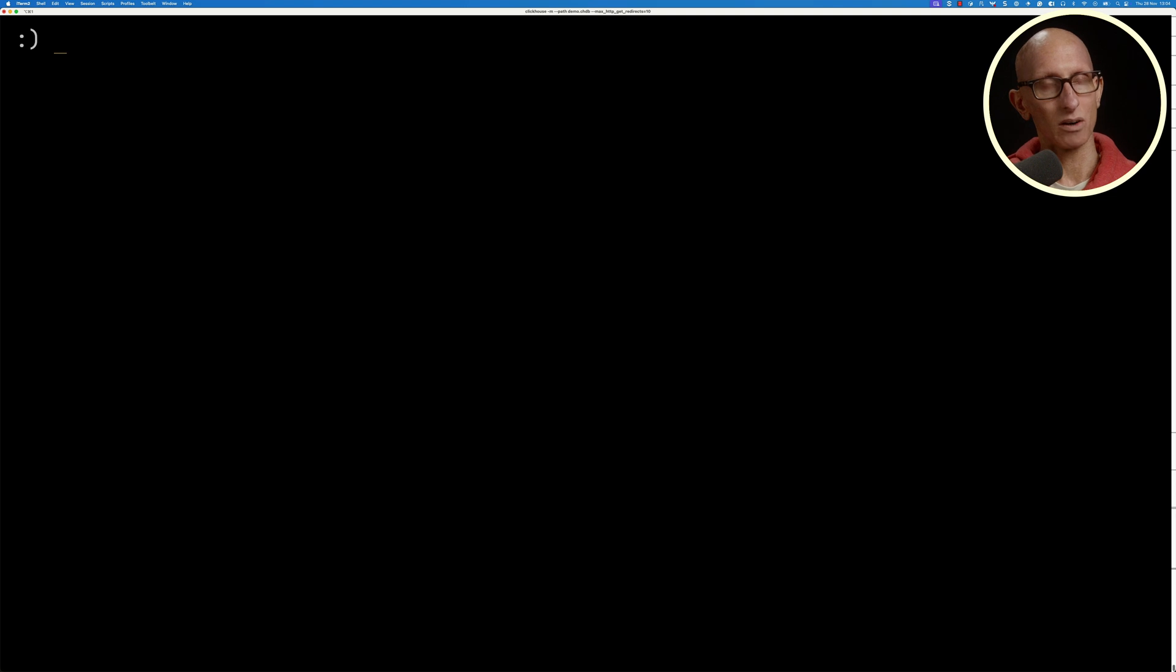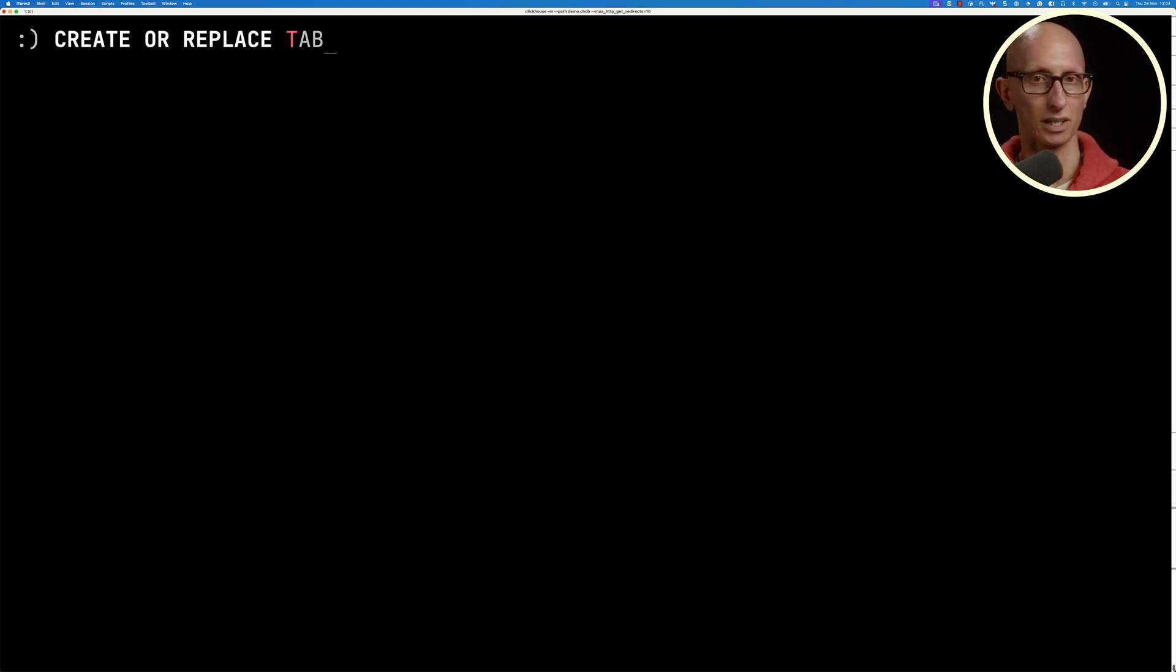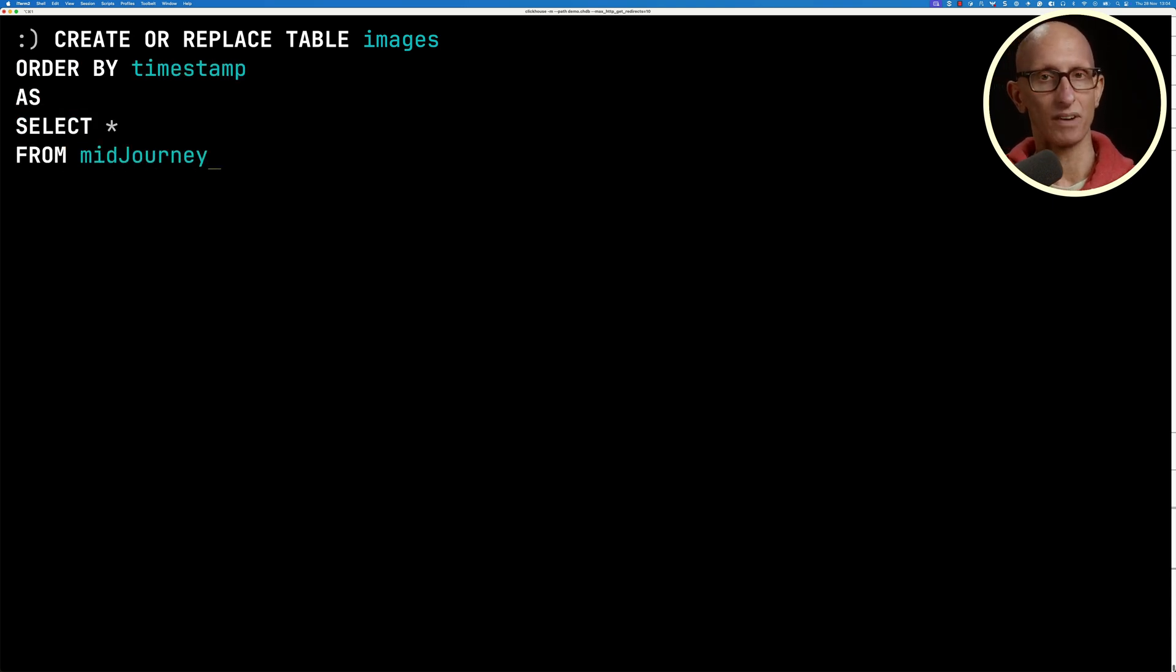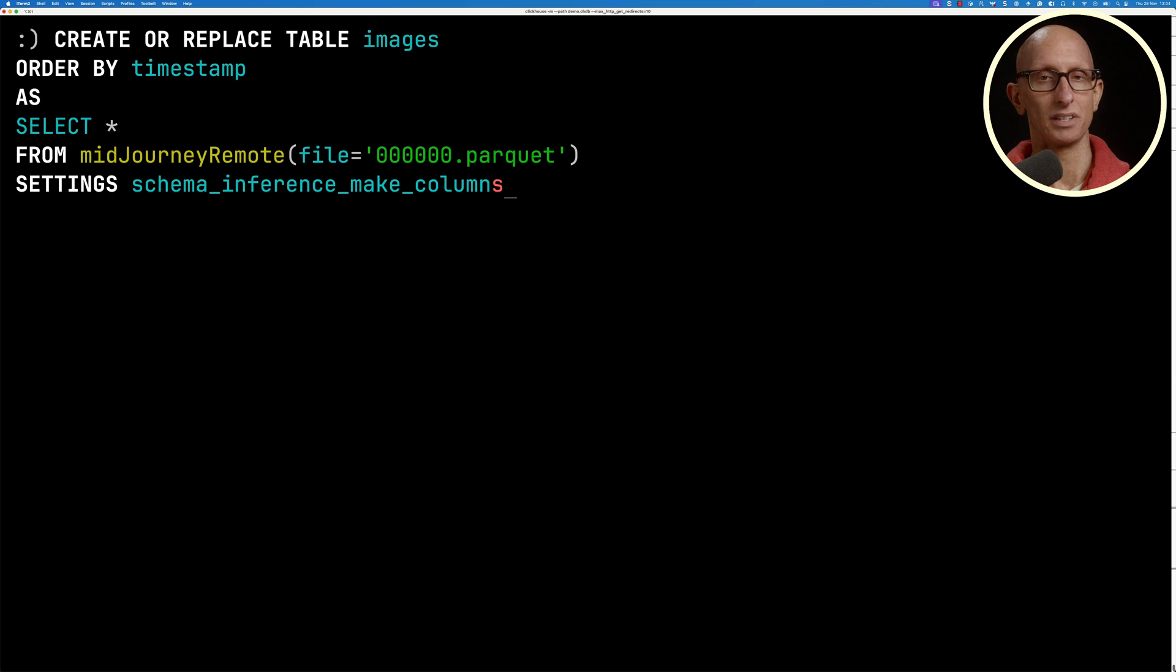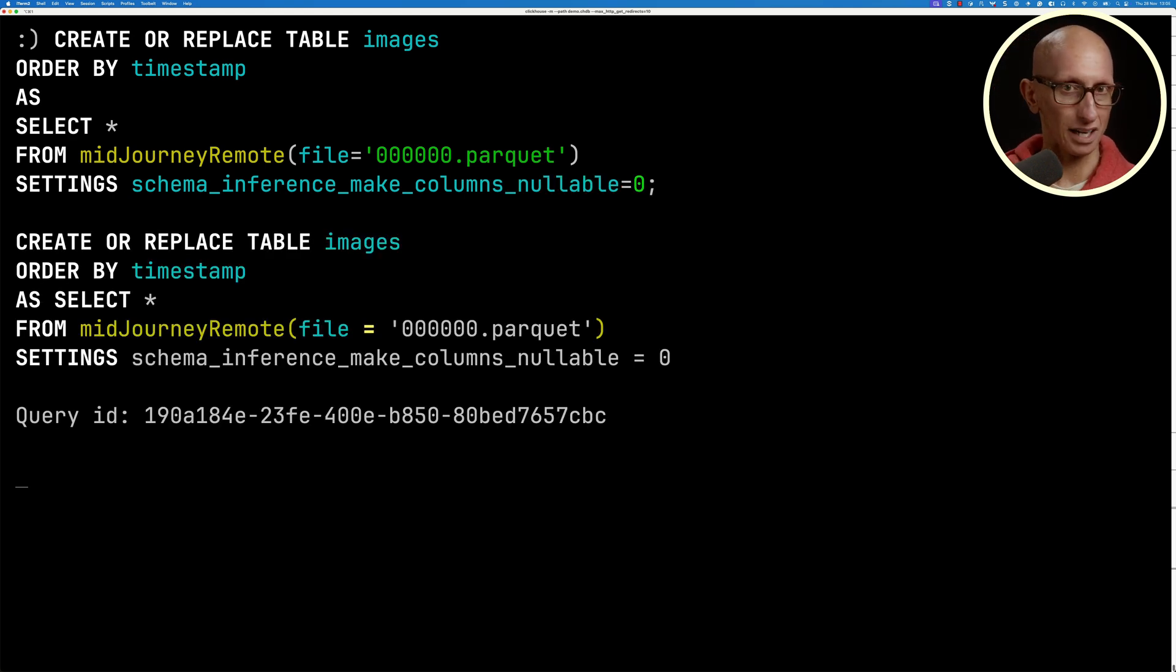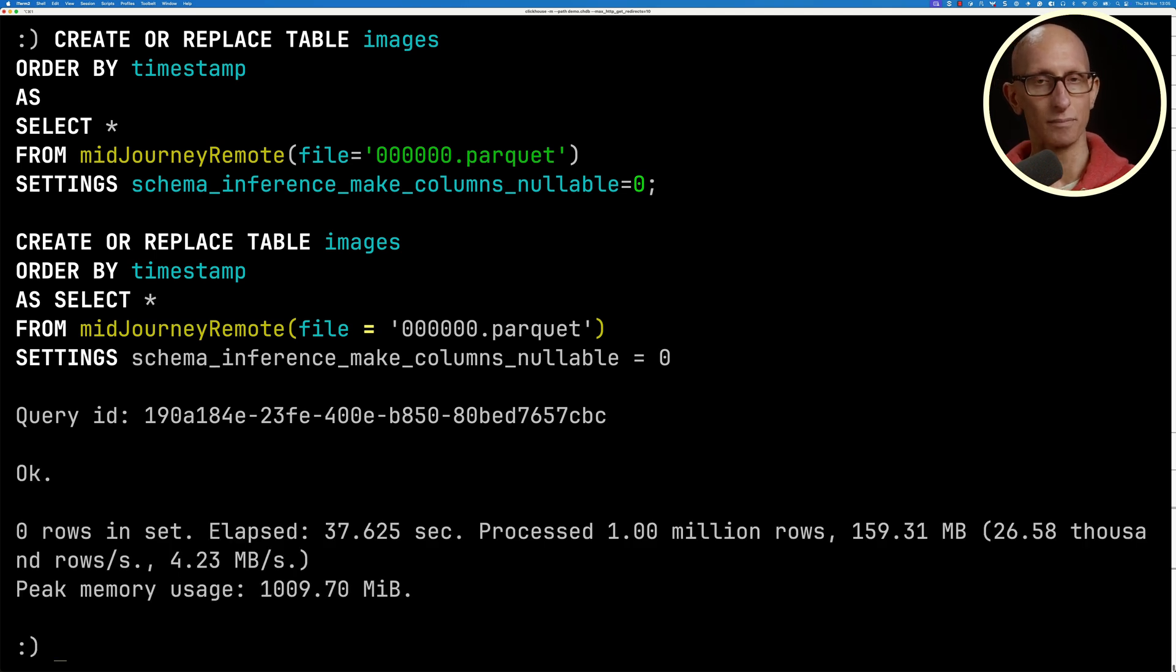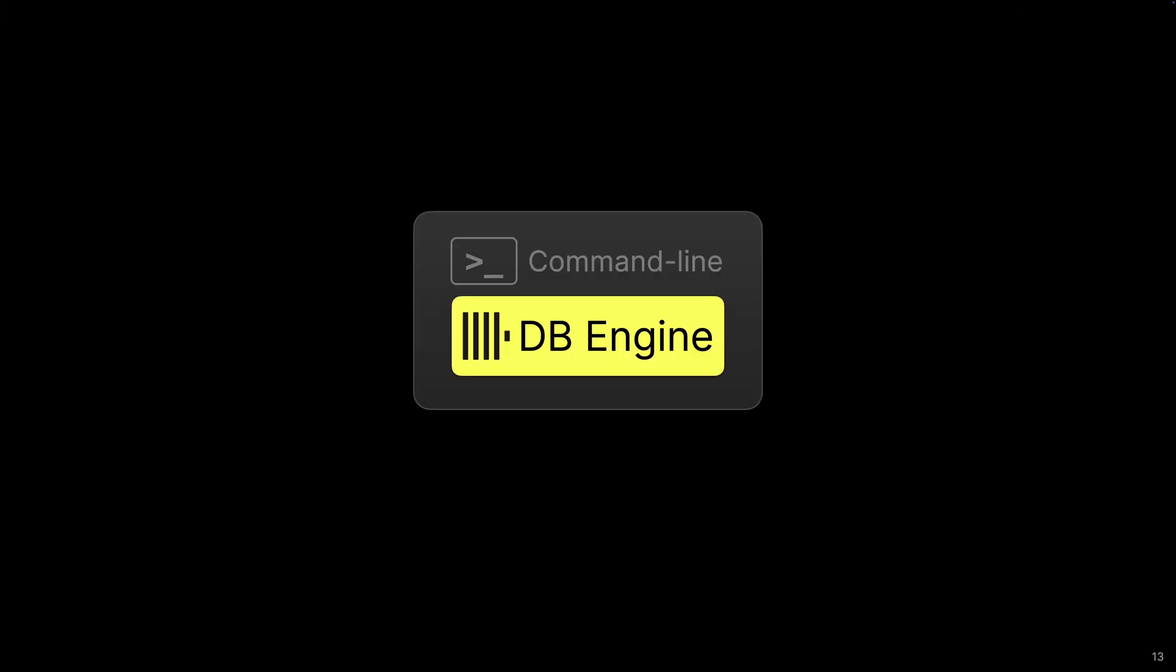Let's now see how we can actually create data in ClickHouse local. We're going to create ourselves a table called images, order it by the timestamp, and then select from just one of those MidJourney files. We're going to use this setting schema inference make columns nullable equals zero, so that it's not going to make every single column nullable. It takes just over 30 seconds, and then we've got our data ingested. We'll do a quick count to make sure it worked. It comes back with one million records.